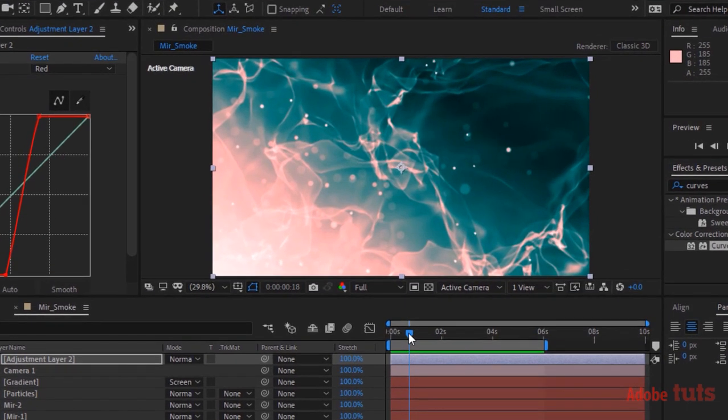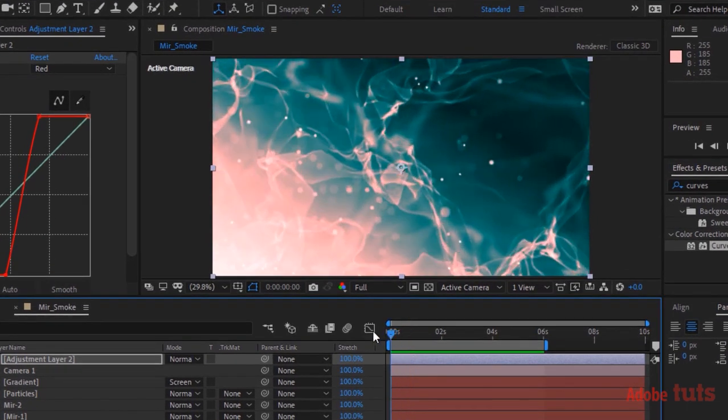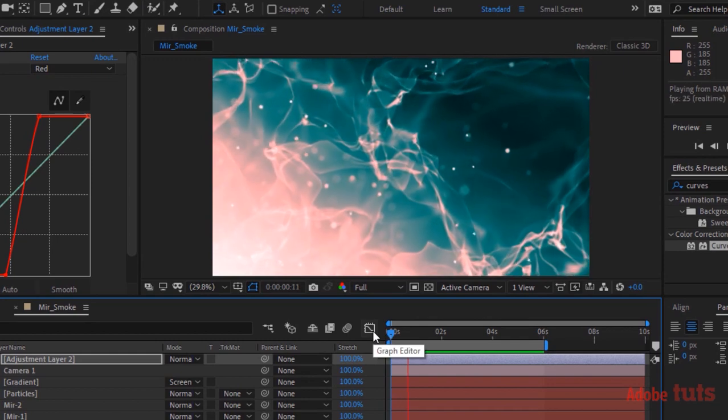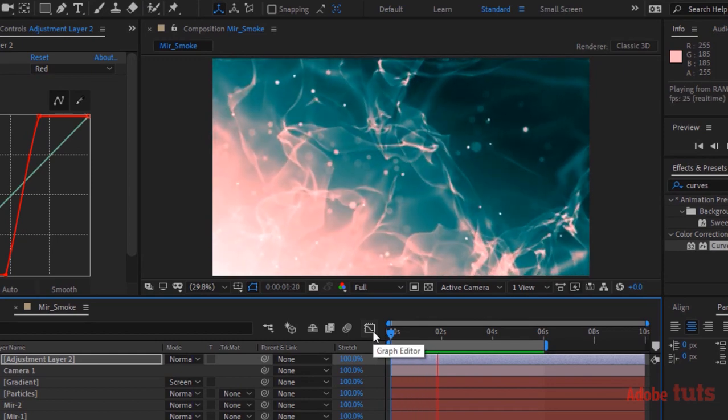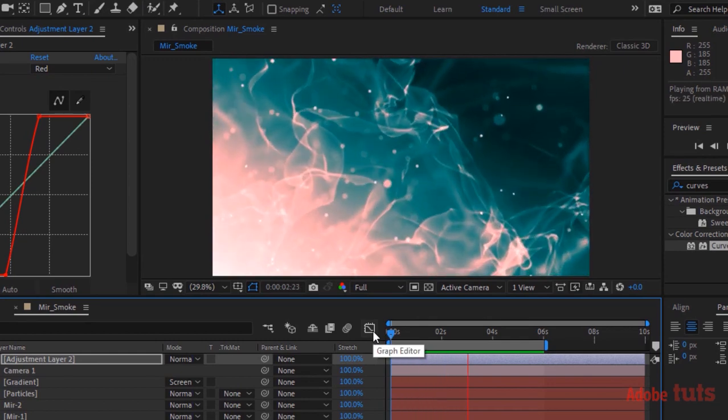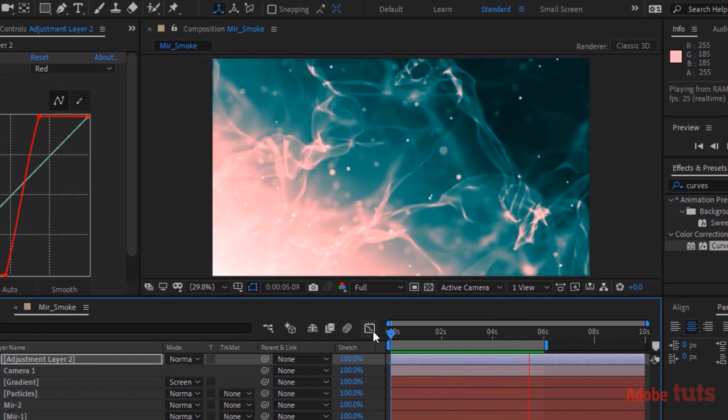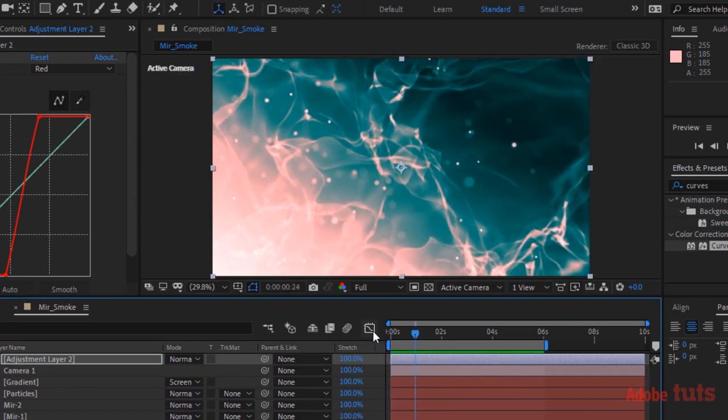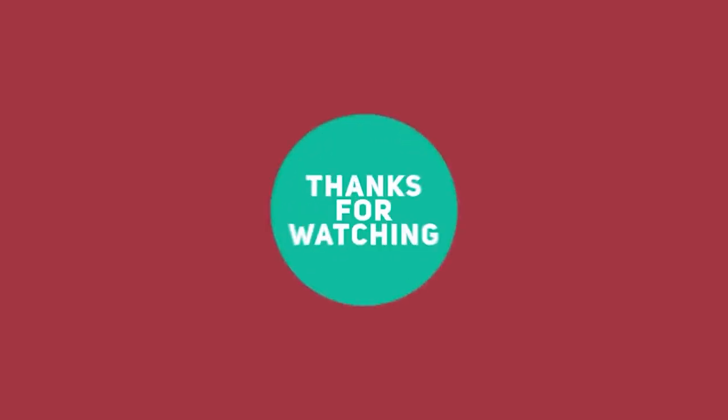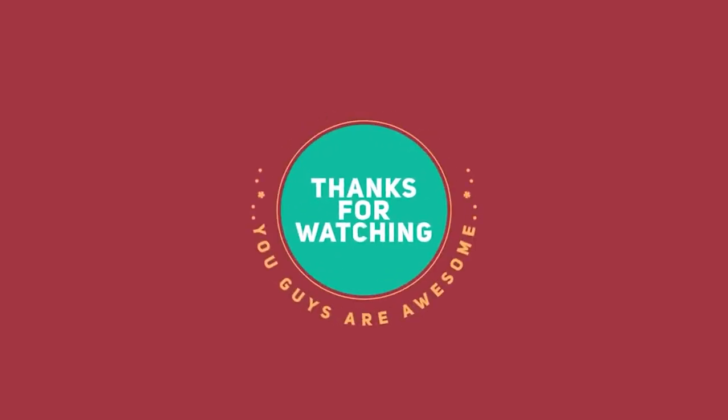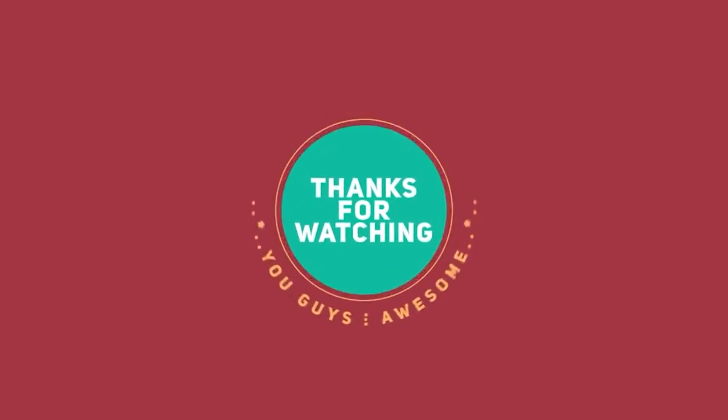That is folks for today. I hope you like my video. If you like the video, please click the like button. If you are new to this channel, please subscribe to it. Thank you and have a nice day.